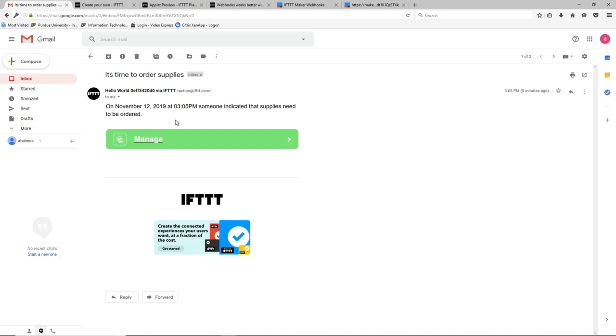It's time to order supplies and it has the event time in it. And so now we've built up the cloud side. We don't even really need to think about it much anymore. We can turn our attentions to building the device and all it really needs to do is make sure it's hitting this web address whenever the button gets pushed.